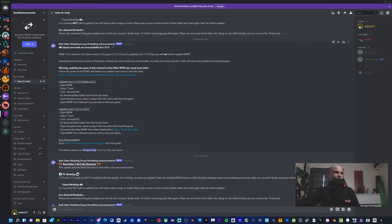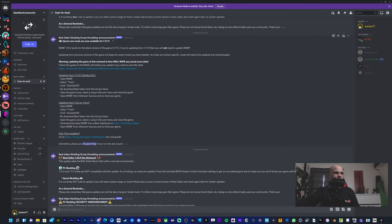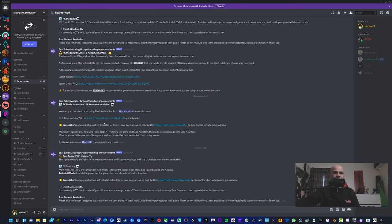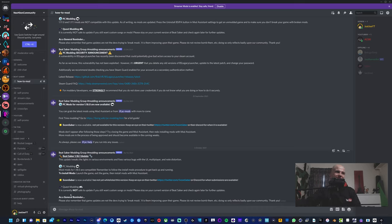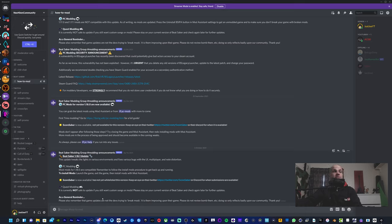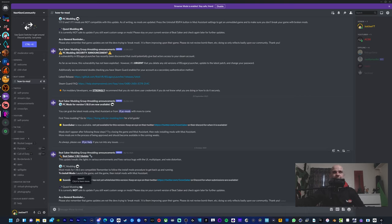But actually right here it tells you how to do it - open BMBF, select Tools, install BS. That's actually quite an old post. But here, the current version update: Quest modding is currently not safe to update. If you want custom songs or mods, please stay in your current version of Beat Saber. But yeah, just keeps you up to date, tells you that Quest modding is not supported currently.